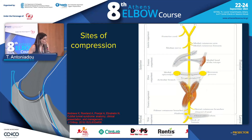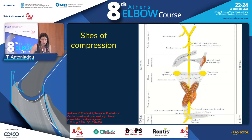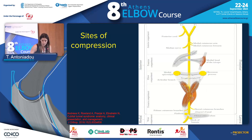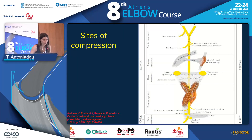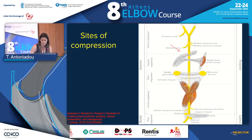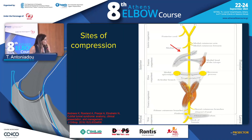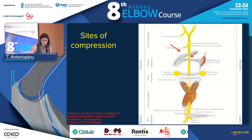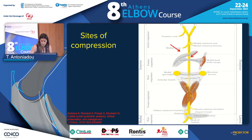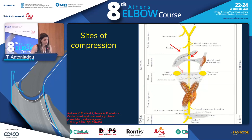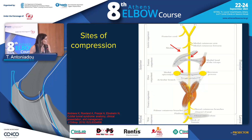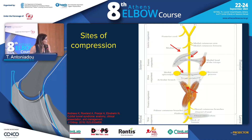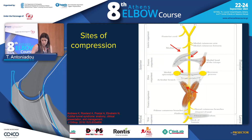It is important to highlight the sites of compression of the ulnar nerve in the elbow, which are from proximally to distally: the medial intermuscular septum, the arcade of Struthers, the Osborn's ligament, and the fascia of the FCU.